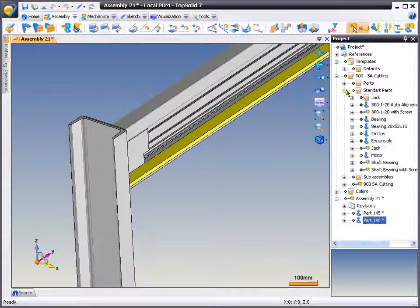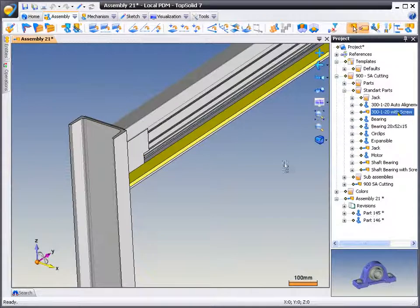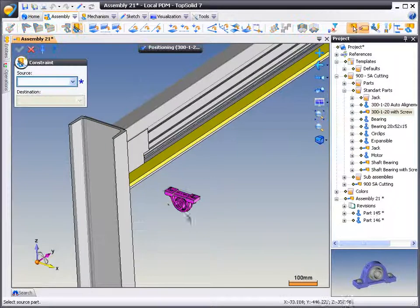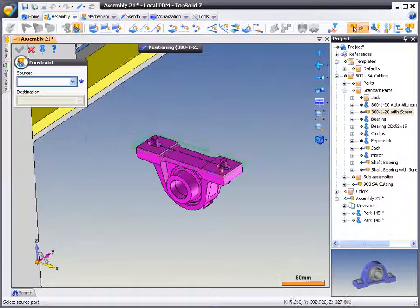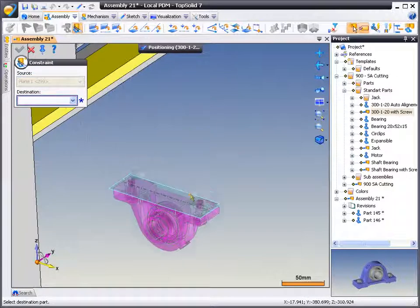The first thing that we're going to do is insert one of our components out of our PDM tree. Next, we're going to start applying assembly mates.